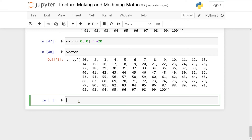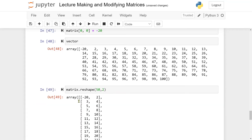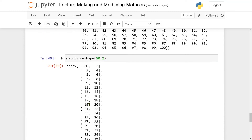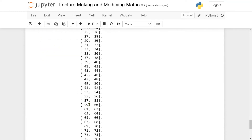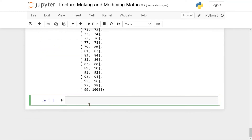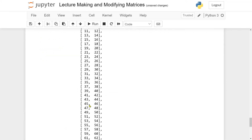We can reshape matrices as well. For instance, I can reshape my matrix to the shape 50 by 2 and run it. Now I have 50 rows with two entries each.